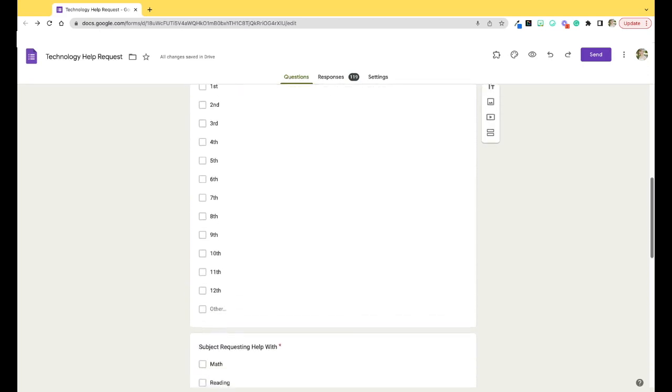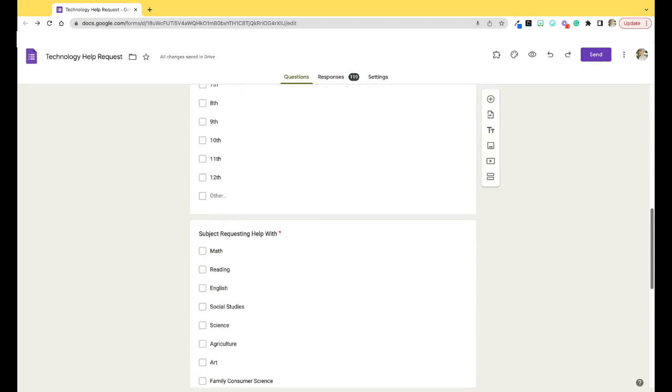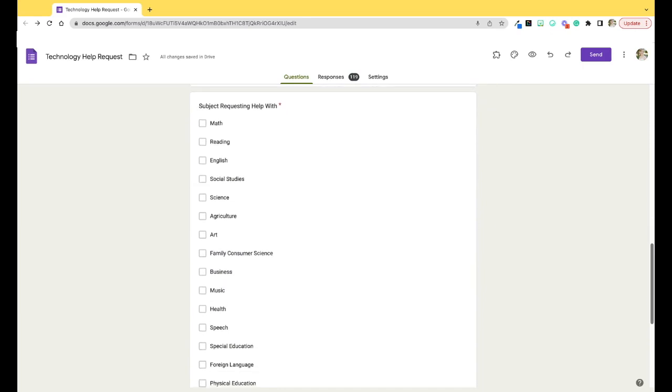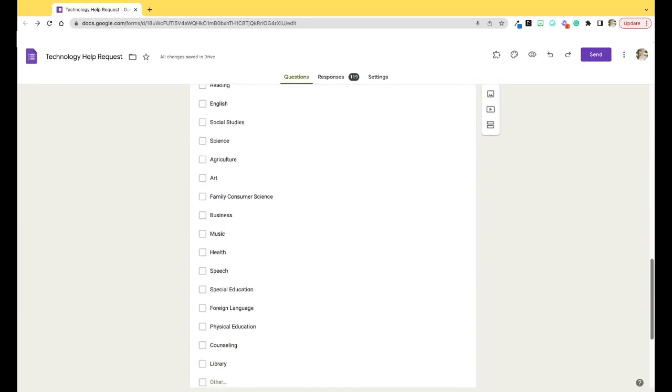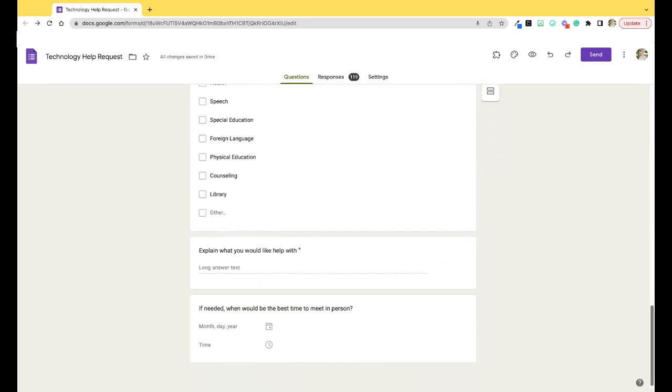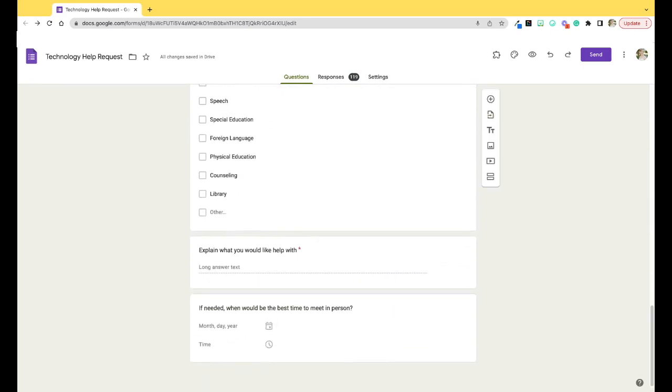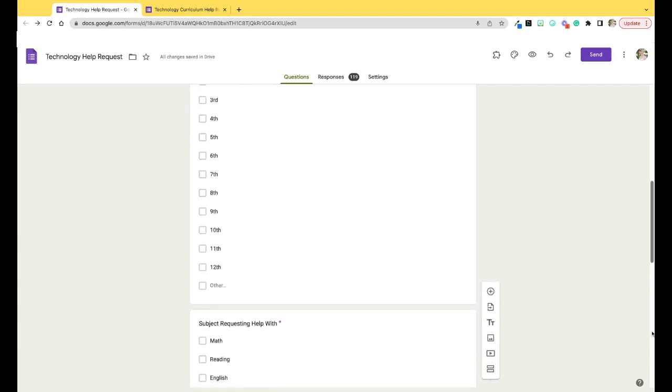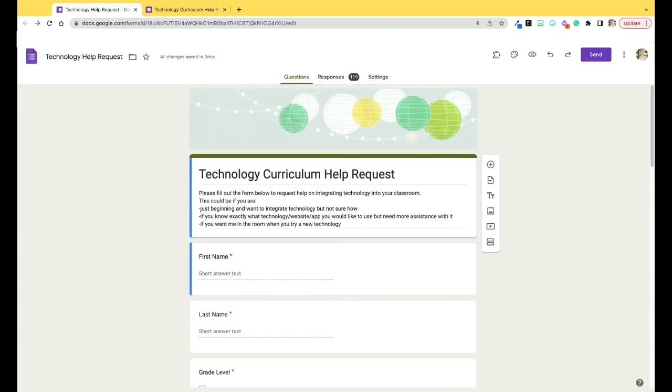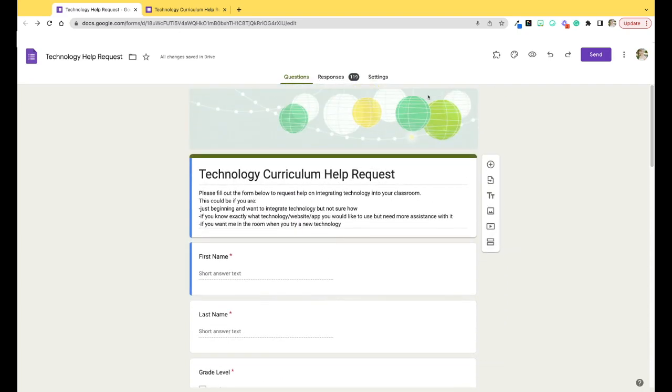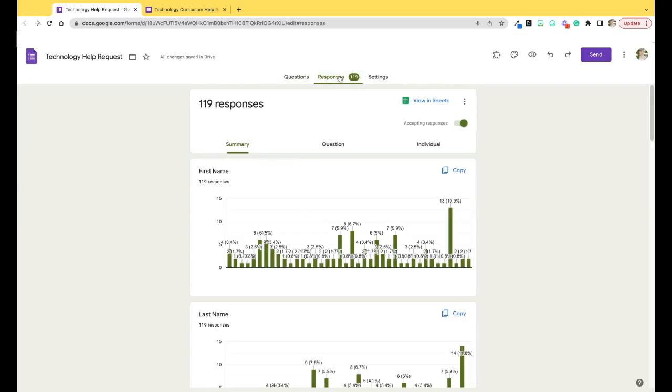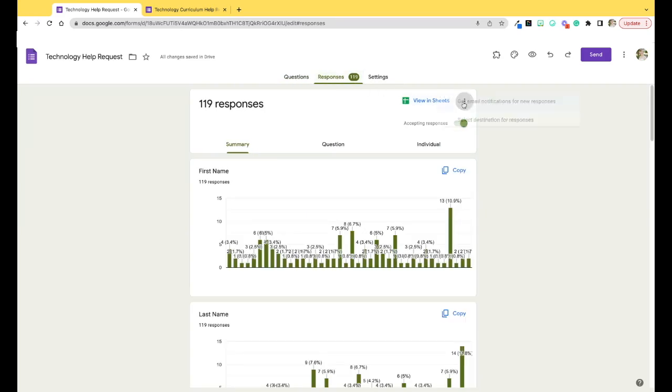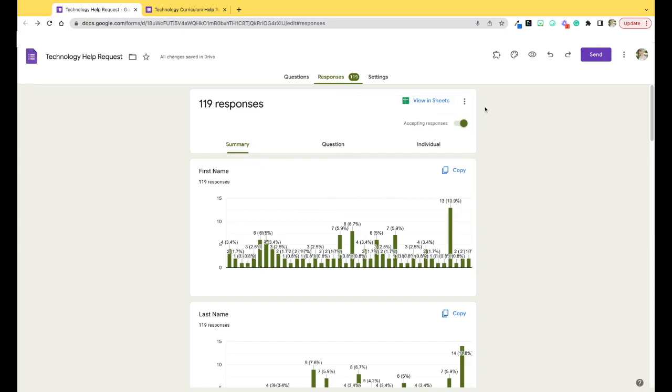A pro tip on this one, as the requests come in and you complete them, highlight that row in a different color so you can easily see the new unhighlighted requests that need attention. Another pro tip, use the get email notifications for new responses setting to receive an email each time someone completes the form. This way you do not need to constantly check the form. It will send you an email when there is a new response. We have just two more ways left to use Google Forms in the classroom.